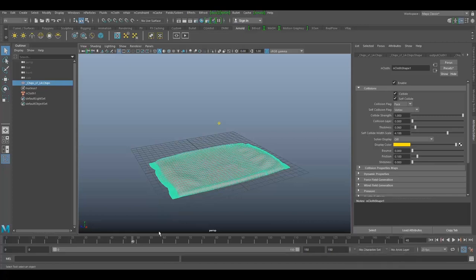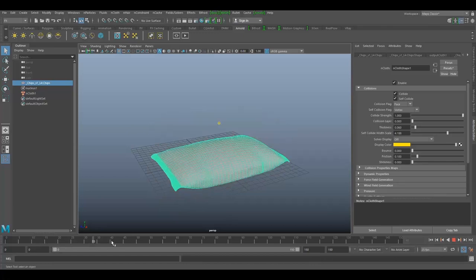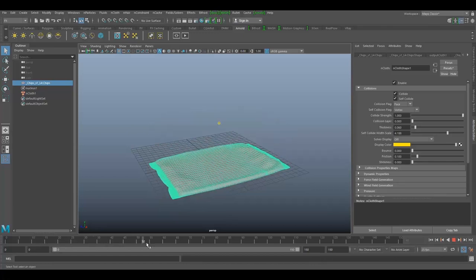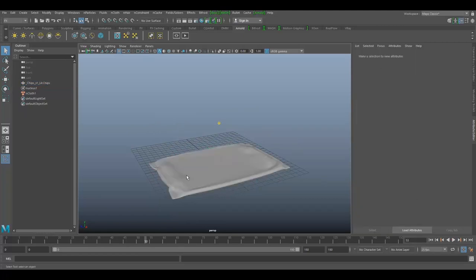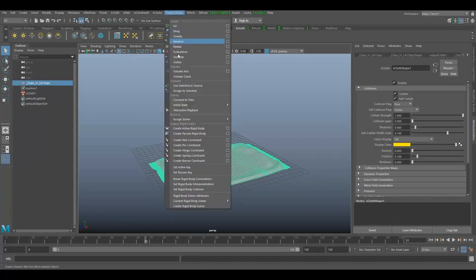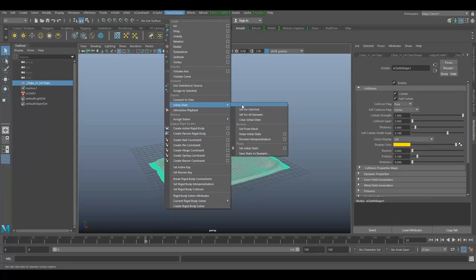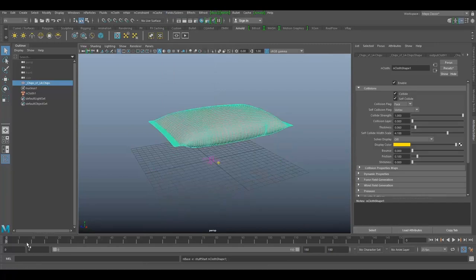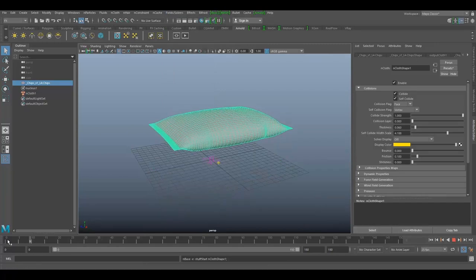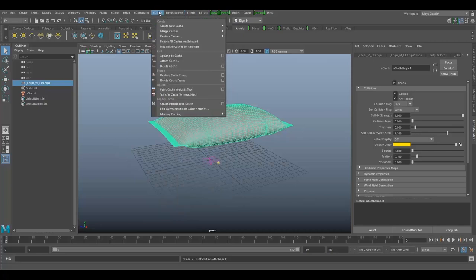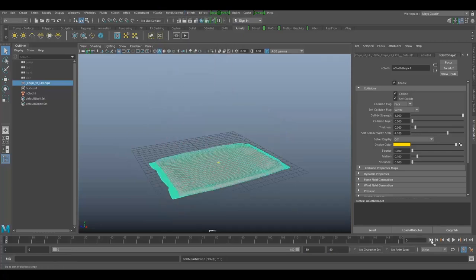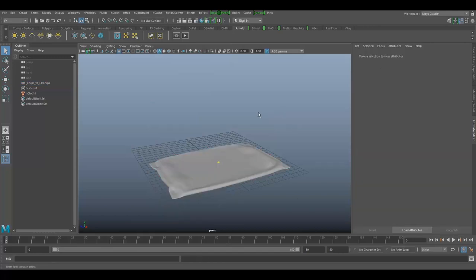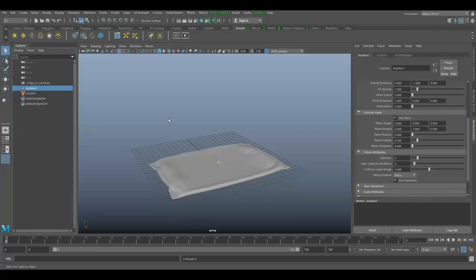Now my cloth is already settled and I've cached it. This is the position I'm going to use for my initial state. Go to fields and solvers, initial state, and set for selected. Because it's already cached, I need to delete my cache. Let's delete it.